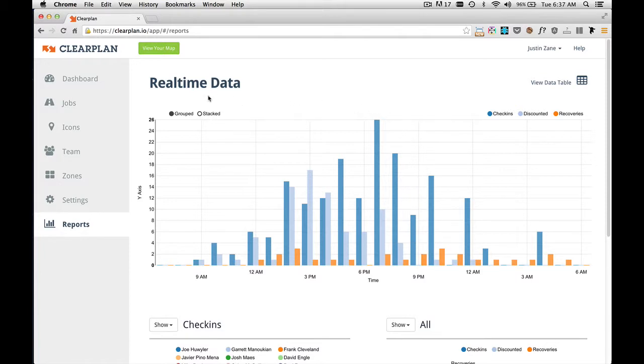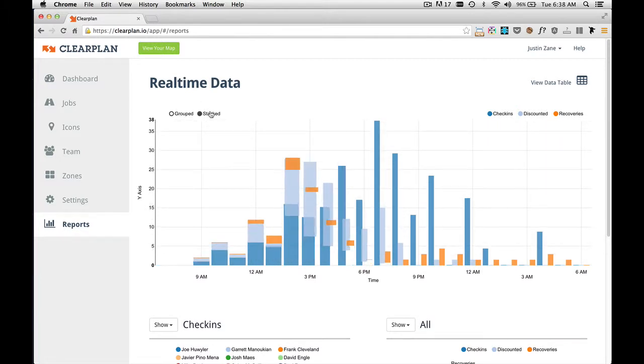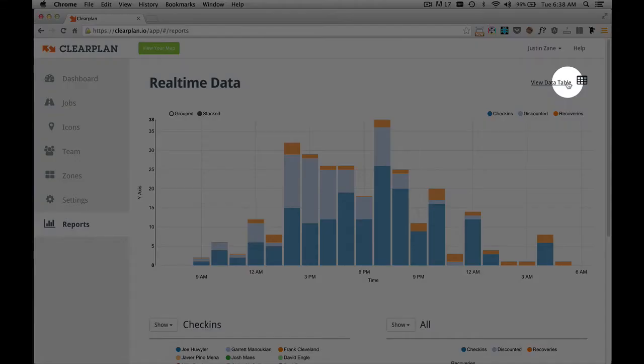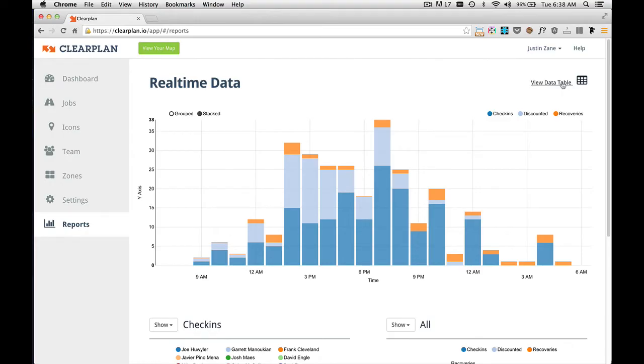You can look at this bar chart as a grouped, or you can click on this link and show it stacked. We also have another option where you can view your data as a table. So if you come to the right-hand corner and click on this link that says view data as table,